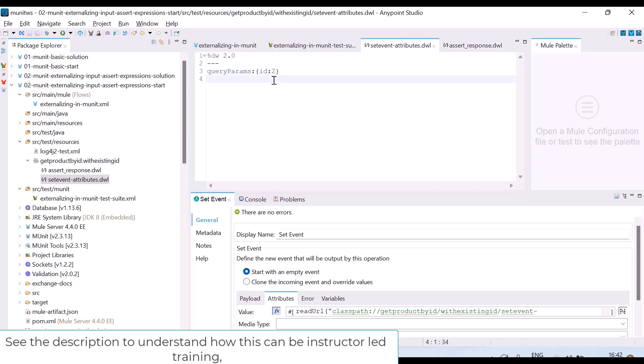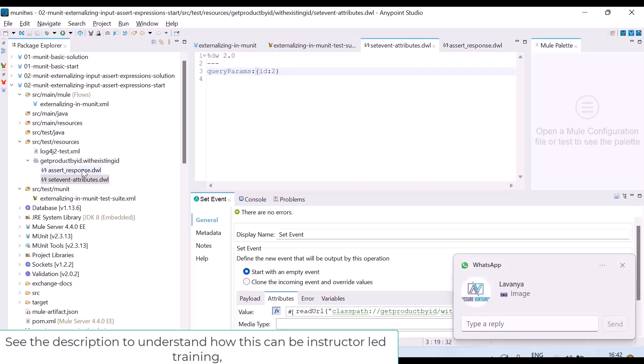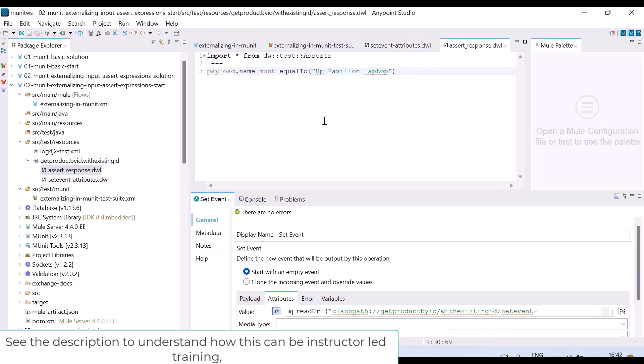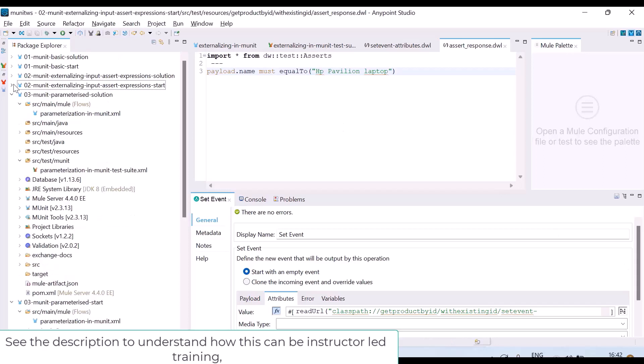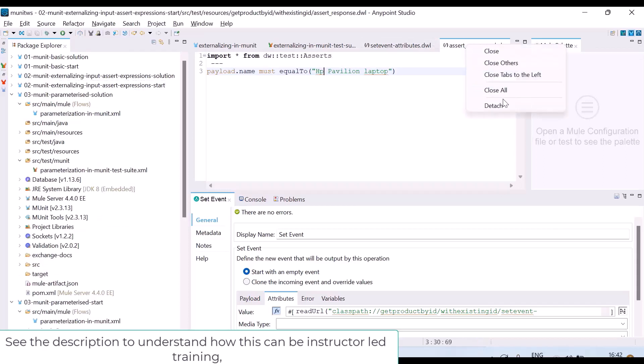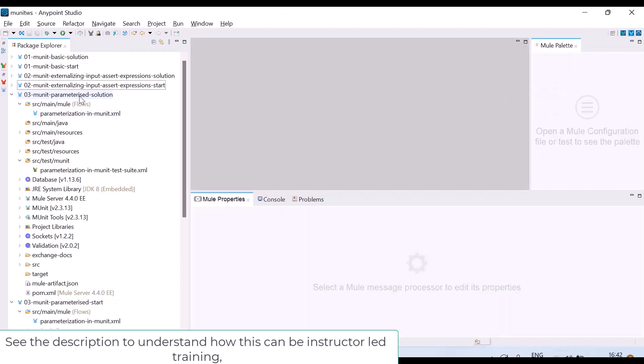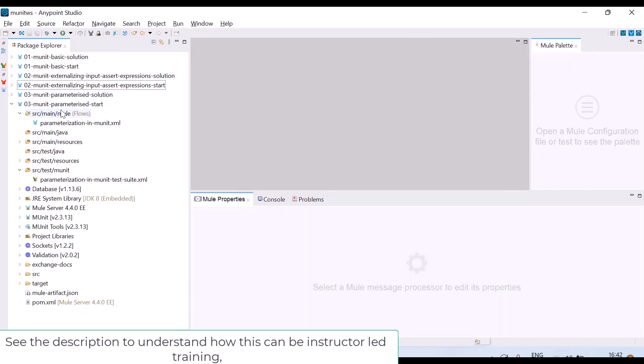So in the input data, I do not want to hard code the values. Maybe I want different inputs to be given to the test and I also want to assert for that. Let me show you. I have already written some test cases. I am working on this MUnit parameterized start flow.